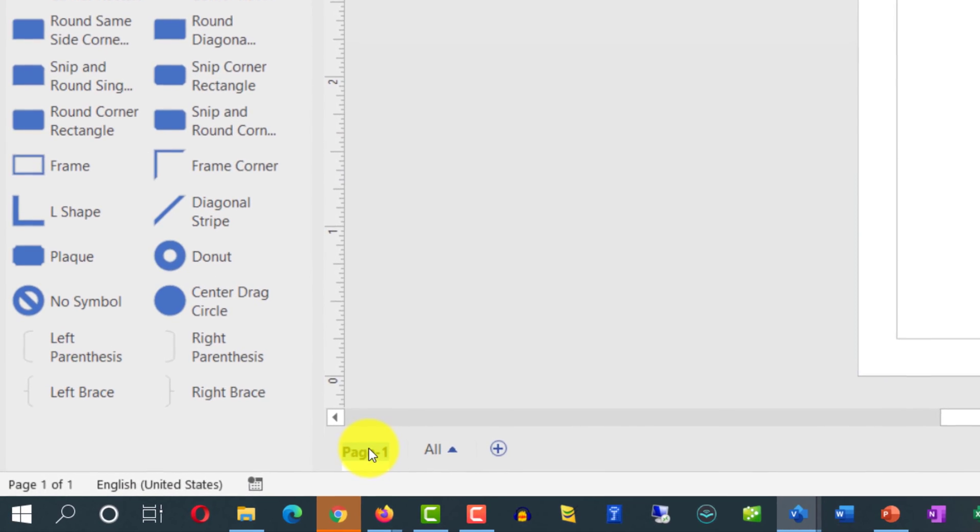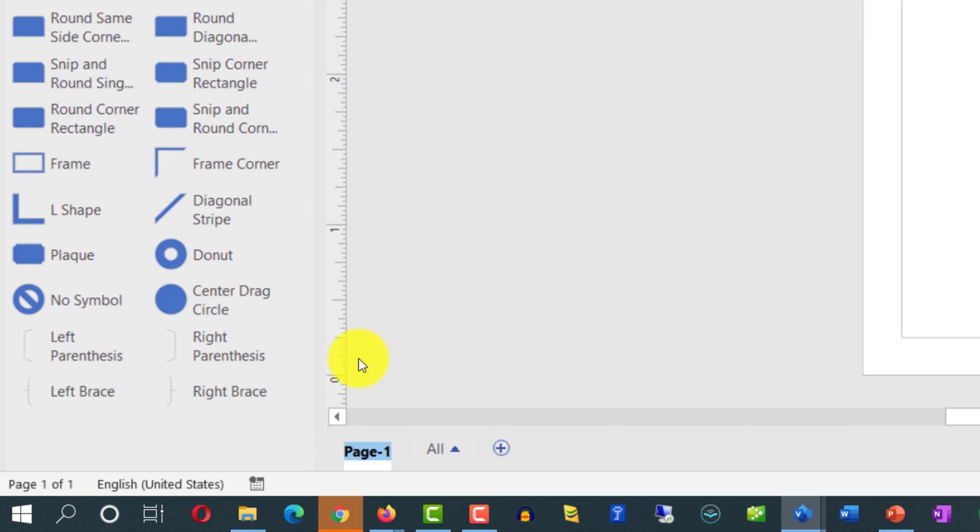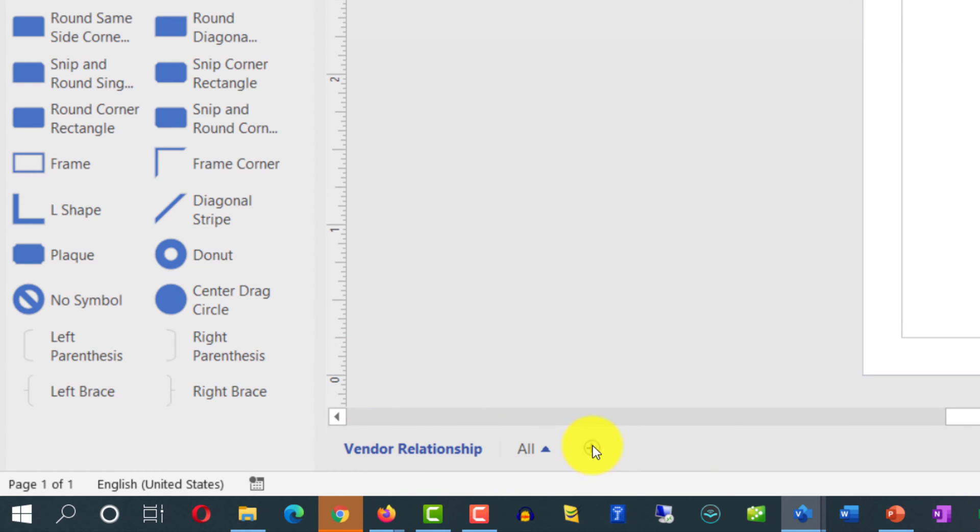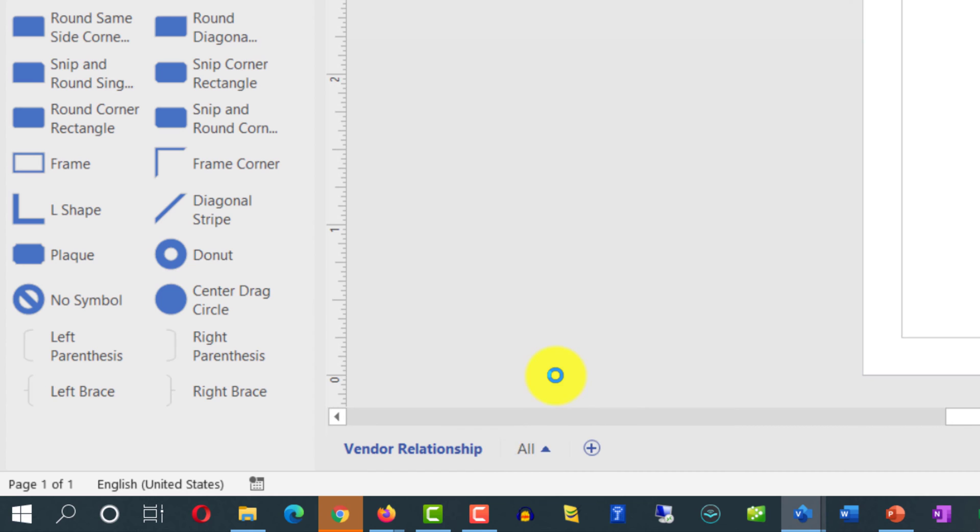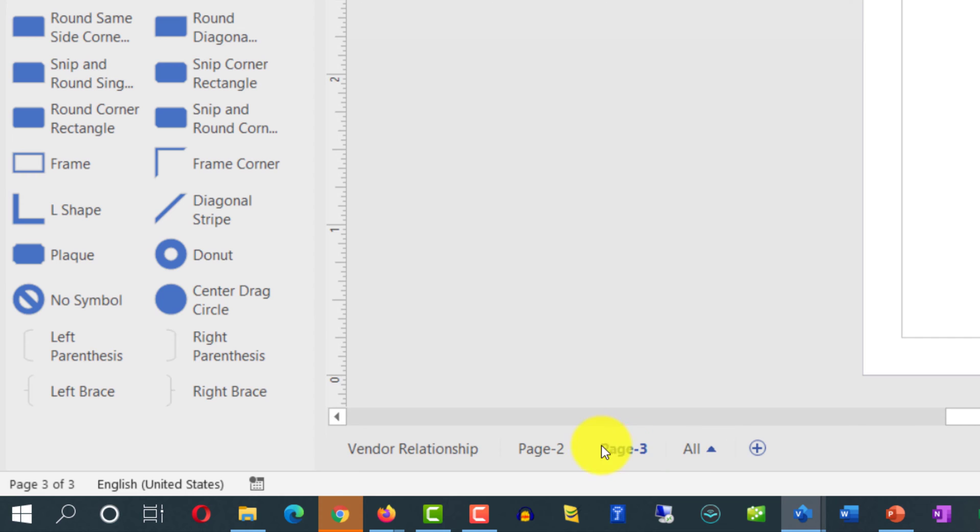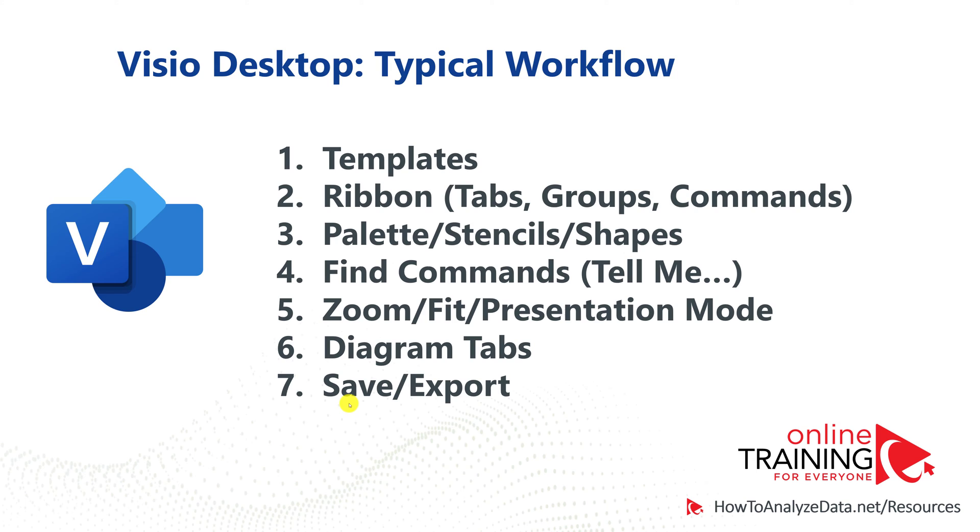You can rename this tab by double-clicking on it and I'm going to give it a name, Vendor Relationship. You can add additional tabs by using this plus sign or you can duplicate an existing diagram by right-mouse-clicking on this tab and selecting Duplicate. Clicking plus sign adds a new blank diagram into the Visio file versus Duplicate duplicates the previous diagram that you've selected for duplication.